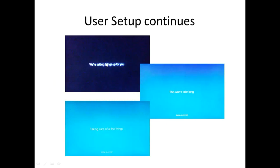Then in the final stages, it shows a couple of different screens. It means we're setting things up for you. This won't take so long. We're taking care of things. That sort of screen just continues for several minutes in that way.